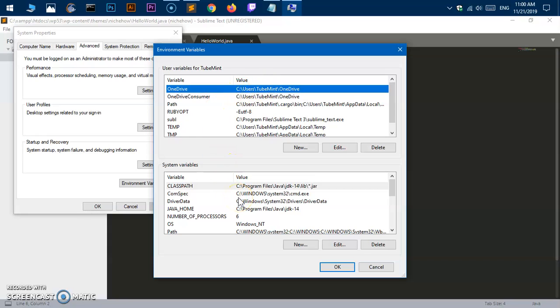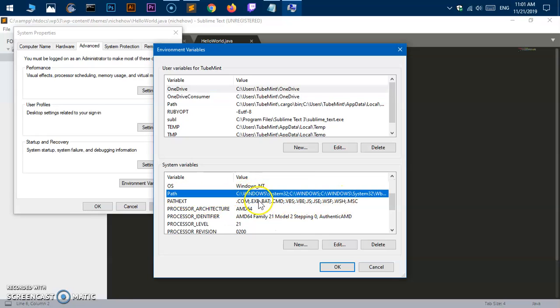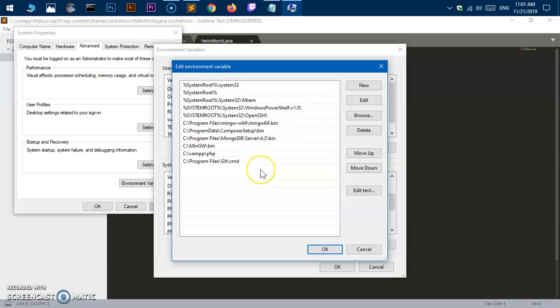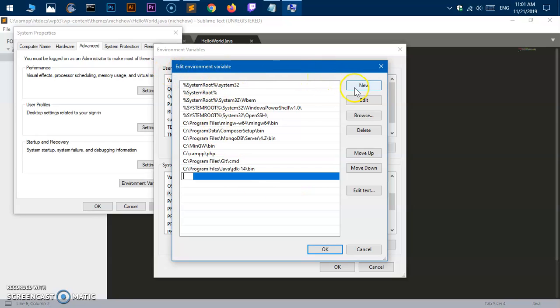First thing we need to define is the path for JDK. Select Path under system variables and hit Edit. This is on Windows 10. You can see I've already defined this JDK path. All you have to do once you're under Edit Environment Variables is click New and paste that bin folder location and hit OK.